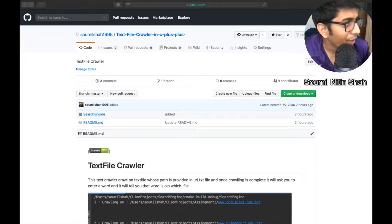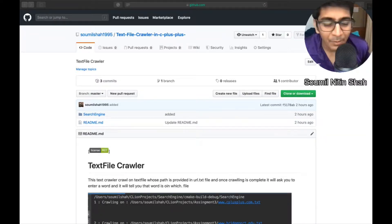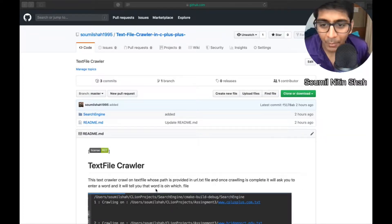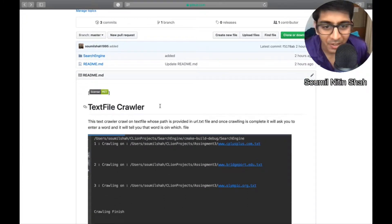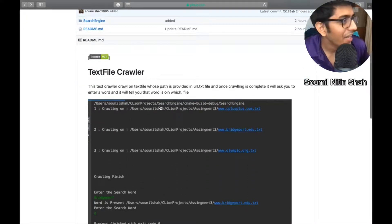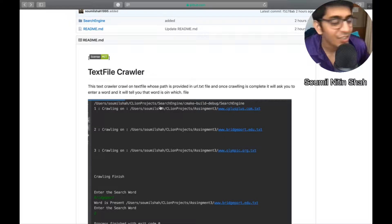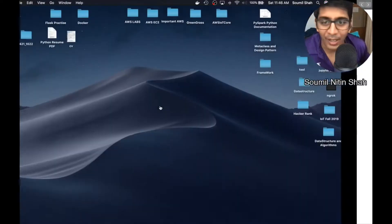All right, good morning one and all and welcome to this video. In this video I'm going to be talking about a text crawler that I made in C++. Let's get started on what text crawler is all about.